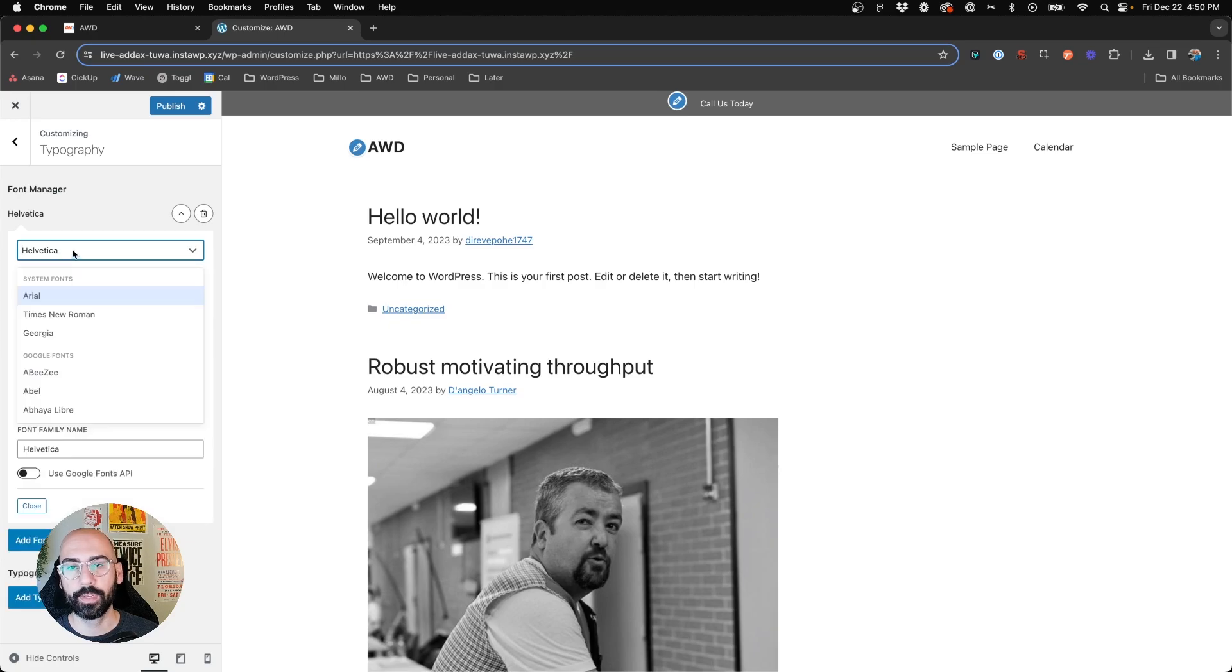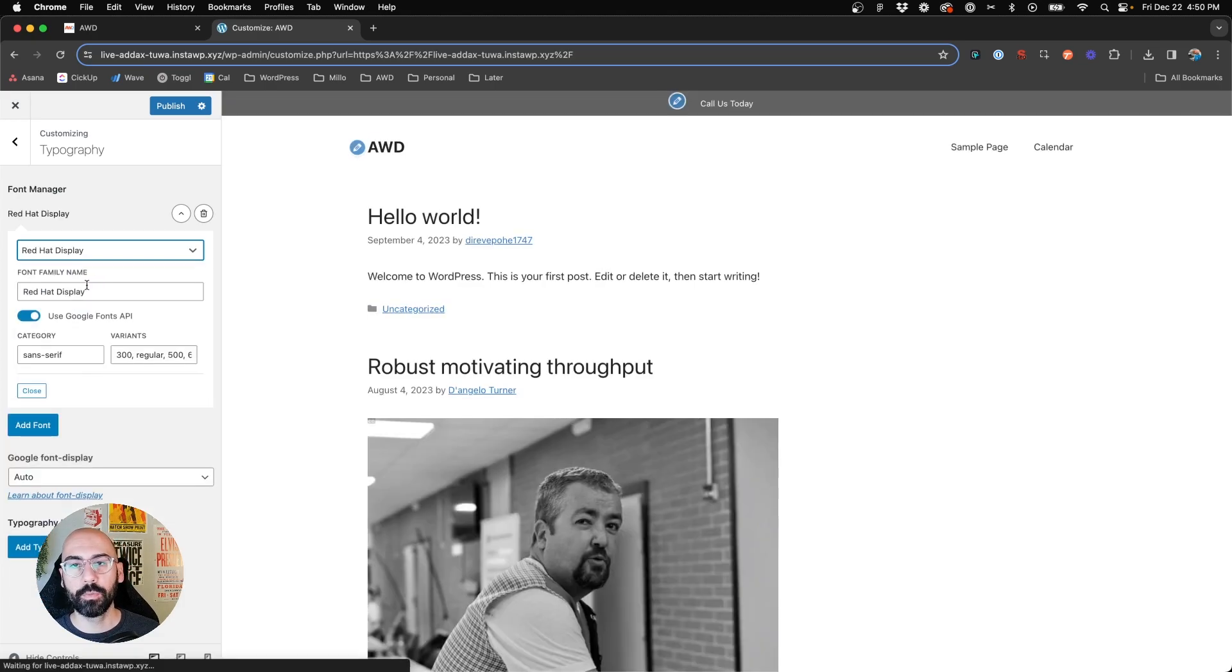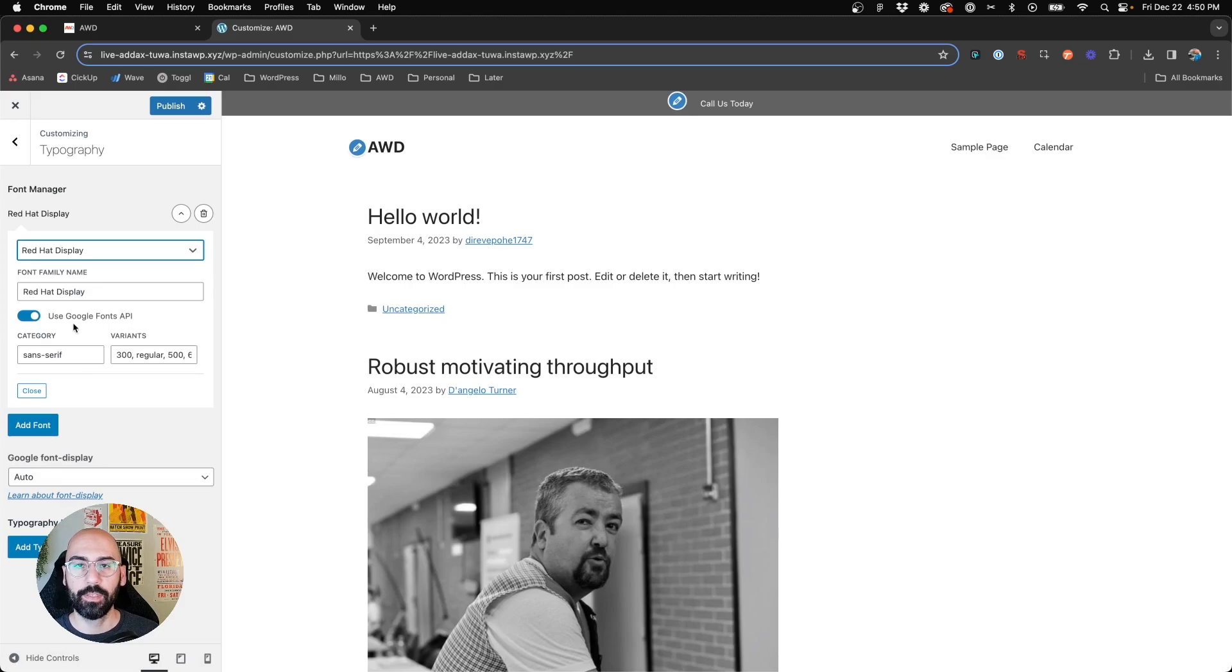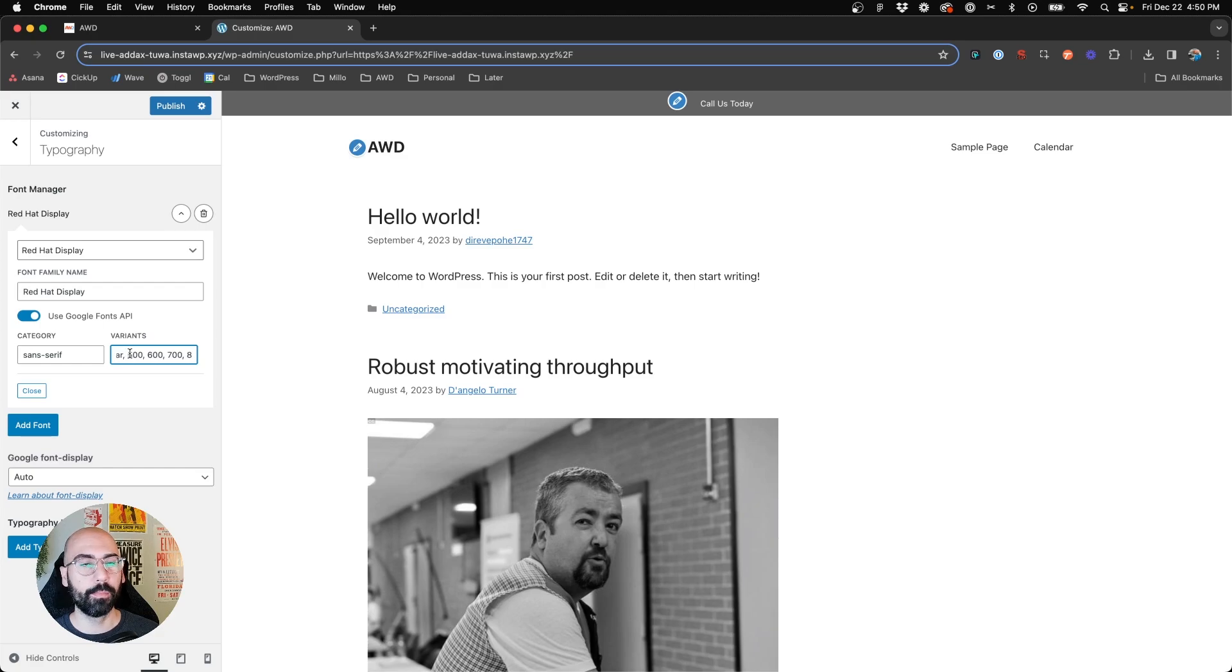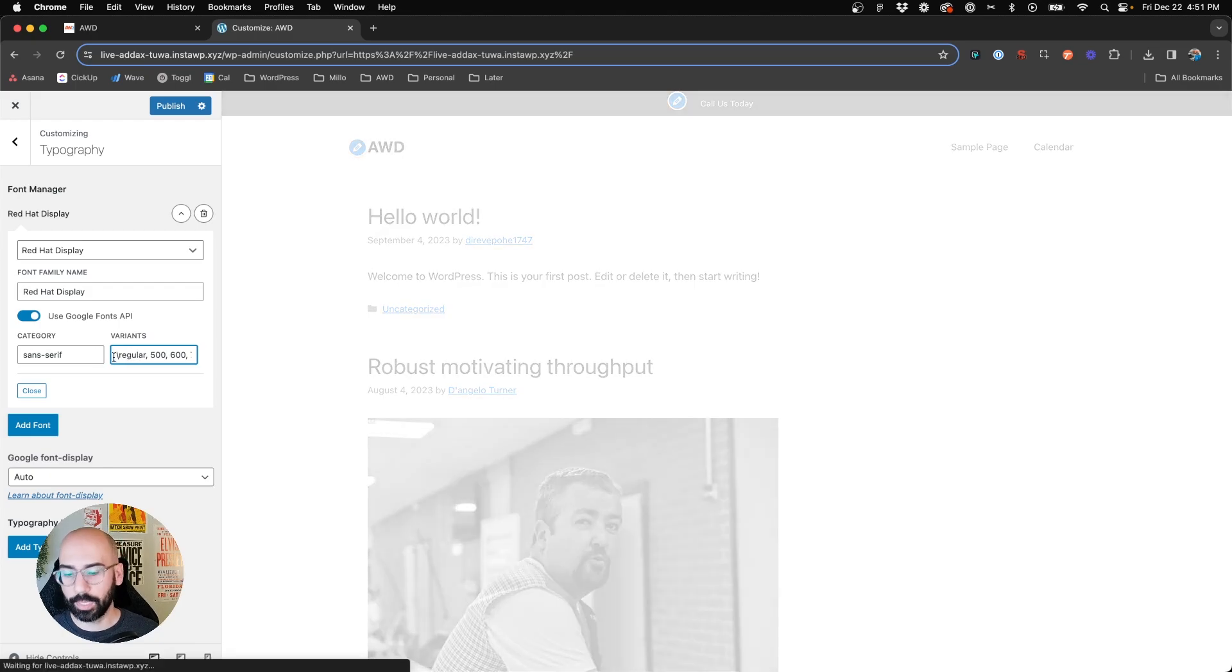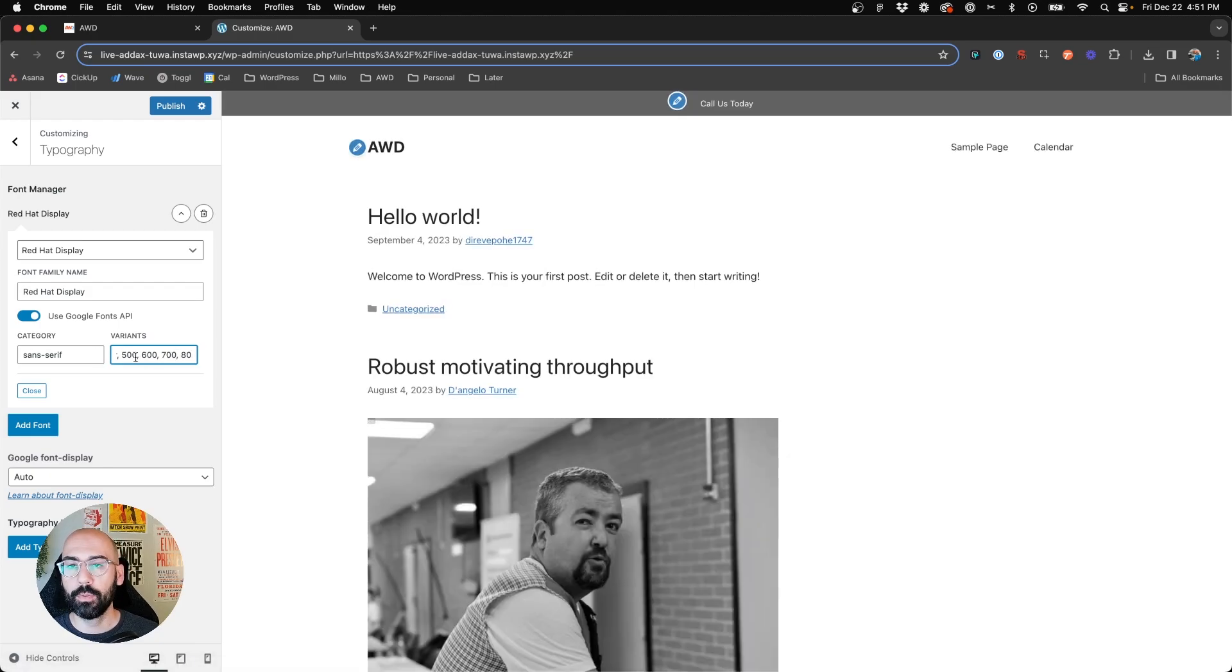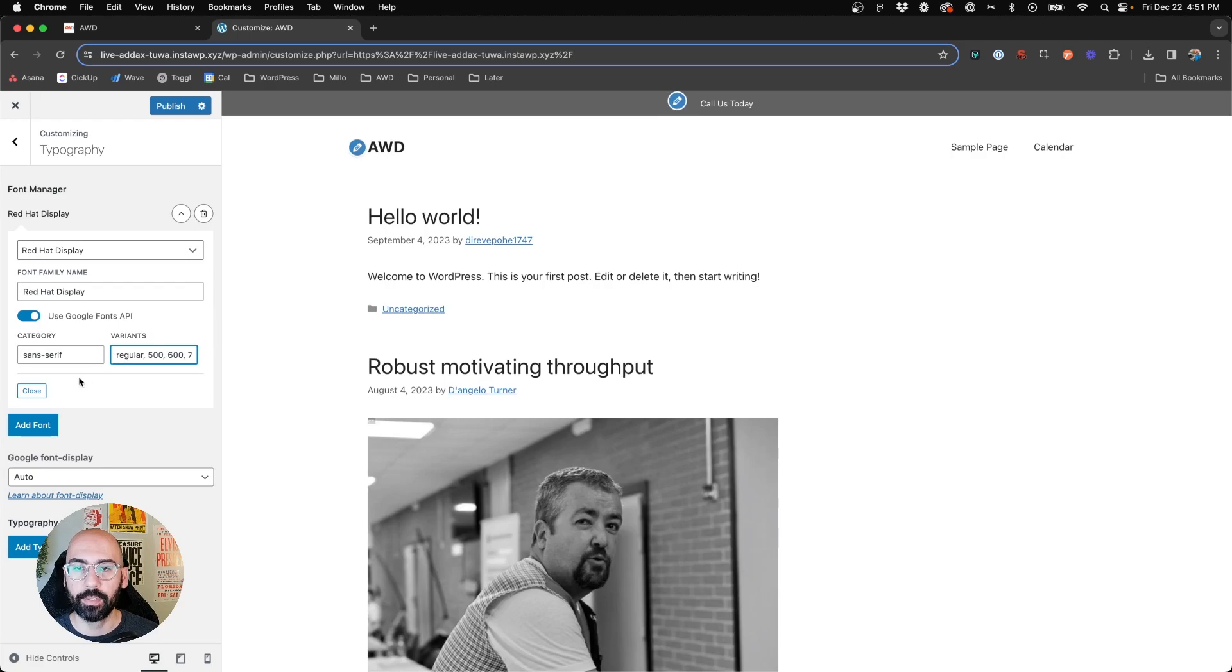Let's choose Red Hat Display. So this one I know has several variants, it's a Google font. What you see here is all the different fonts and variants that Red Hat Display comes with. Now in here, you can eliminate which ones you think you will not use, and that'll actually save some loading time on your website. So we can remove 300 because that's too light. We can remove 800 forward, so we're just going to use 500, 600, 700, and regular.